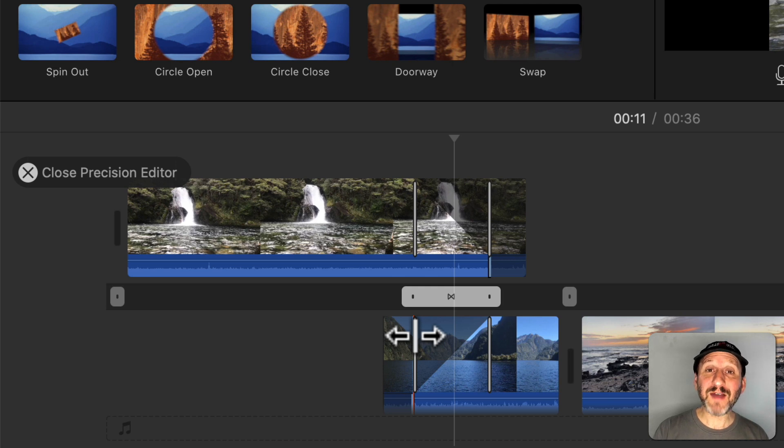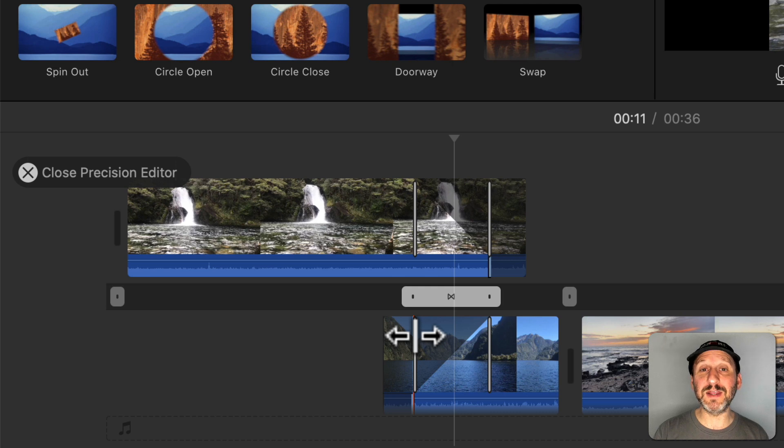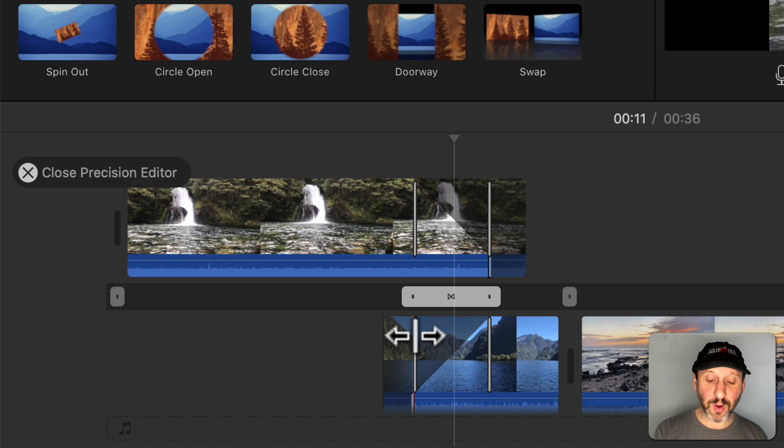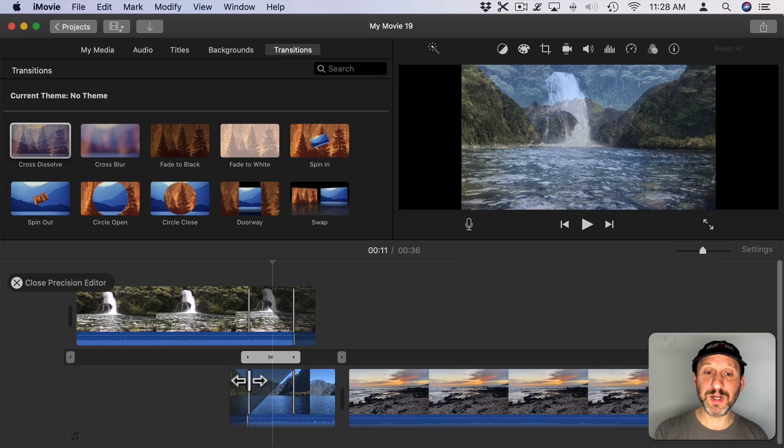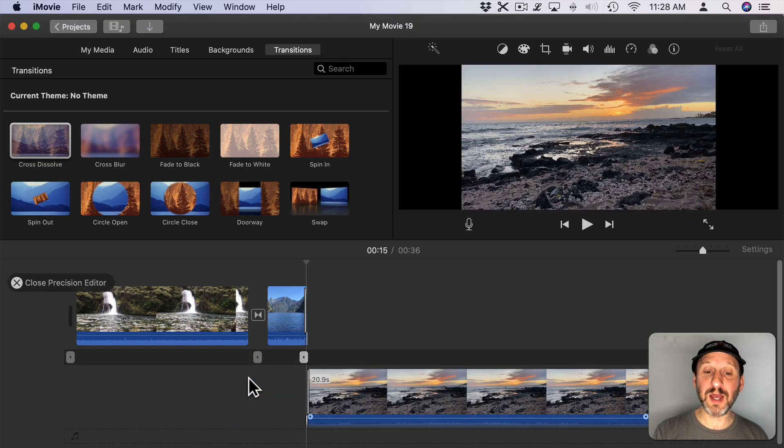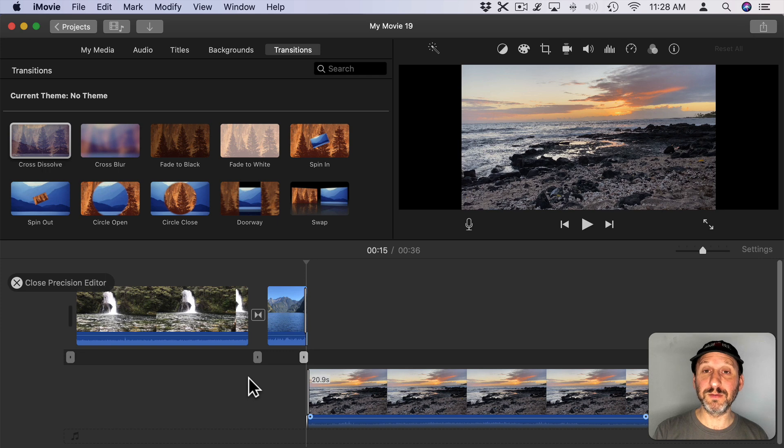Now if you have a lot of video clips you don't need to exit the Precision Editor and then go back into it for each cut. Instead you can use the single quote and semi-colon keys on your keyboard to jump to the next cut point or next transition.